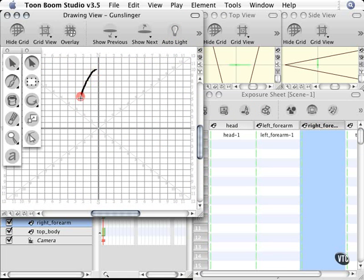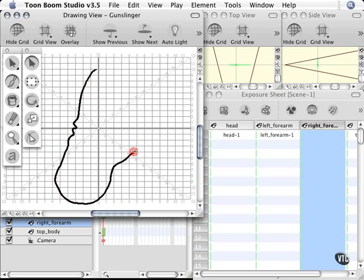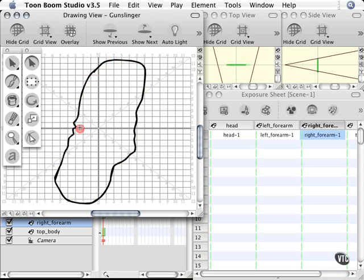So I'm going to create the wrinkles in the shirt. Once again, this is not accurate at all. I'm just showing you very quickly how you could use this tool.